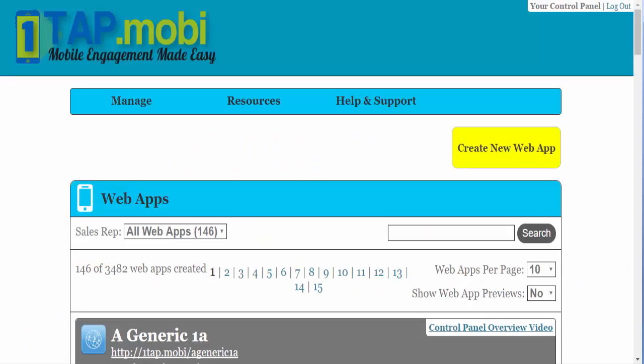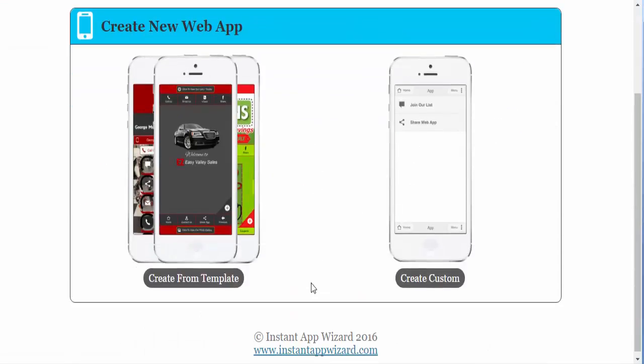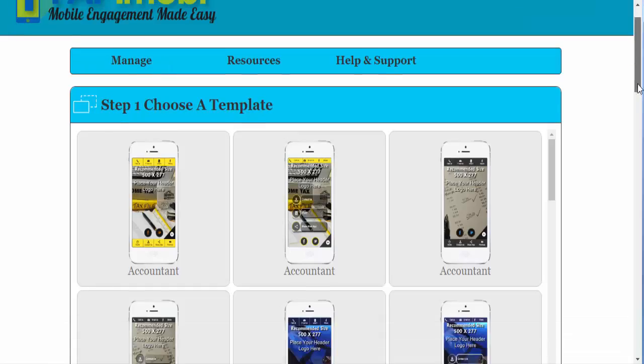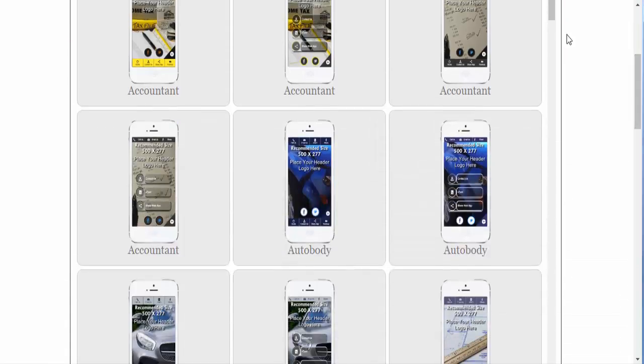To create an app using the Theme Wizard, just go into Create New Web App. Click on 2.0 Apps and then go into Create From Template. We are going to create a generic template.